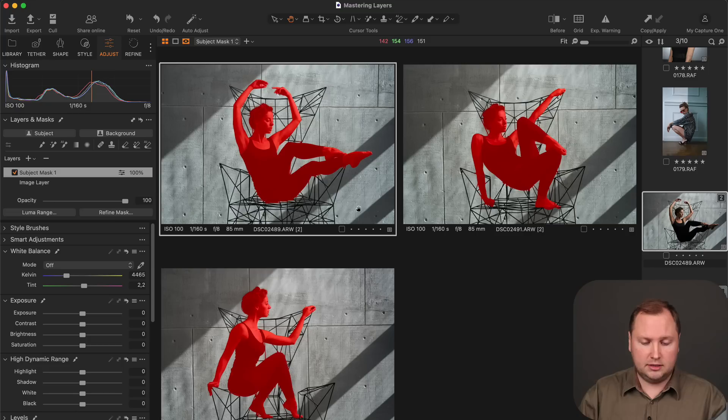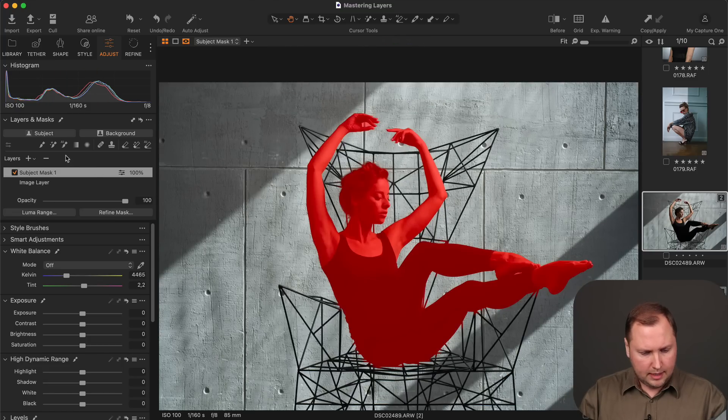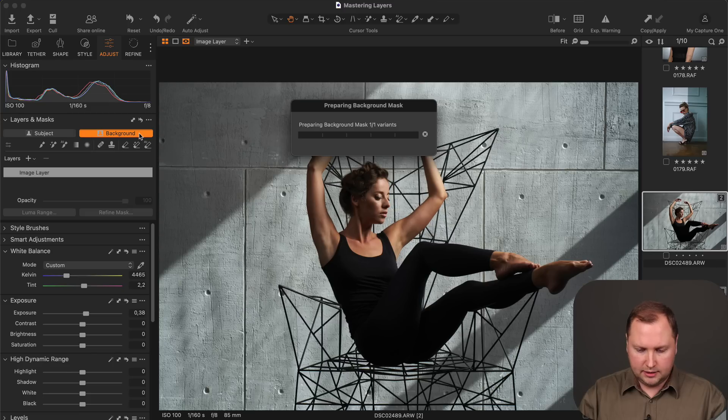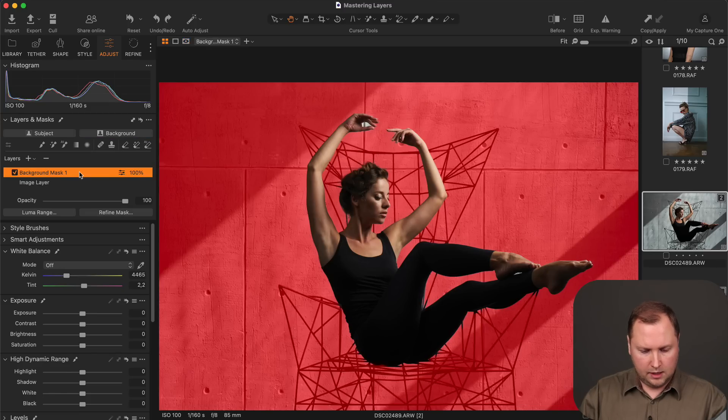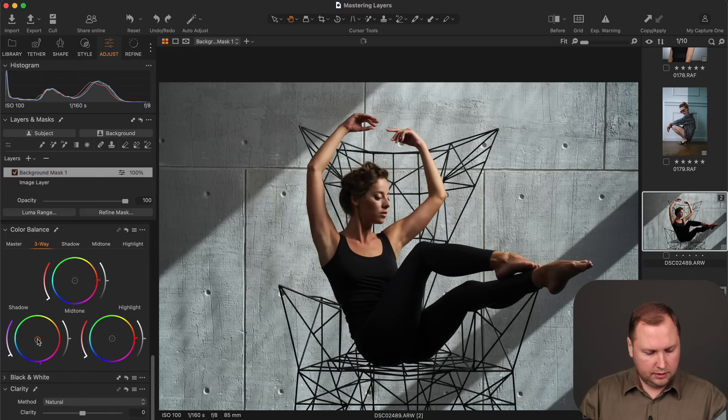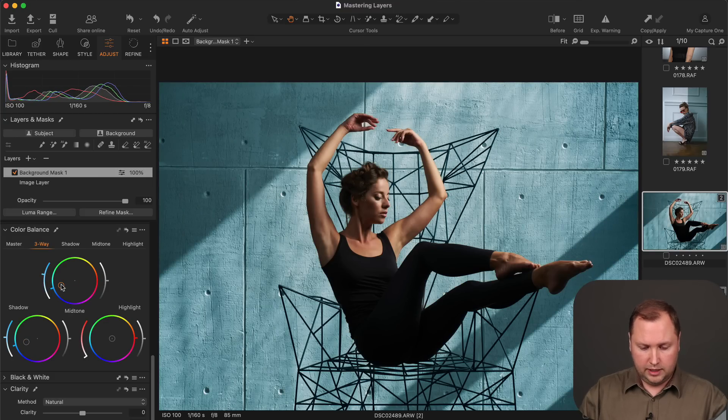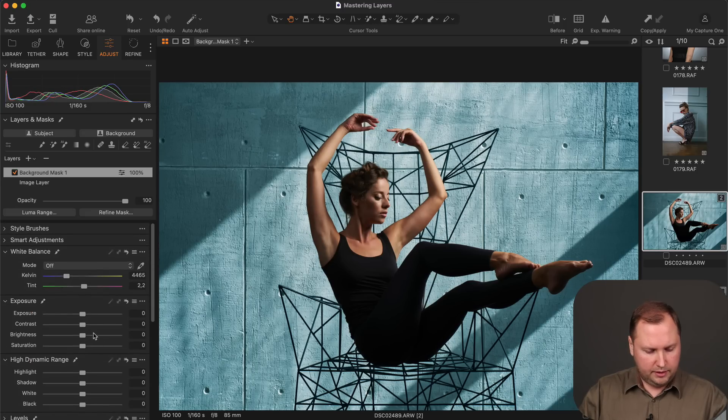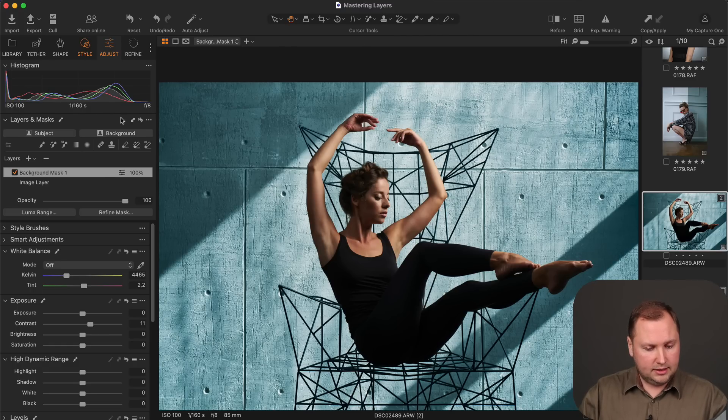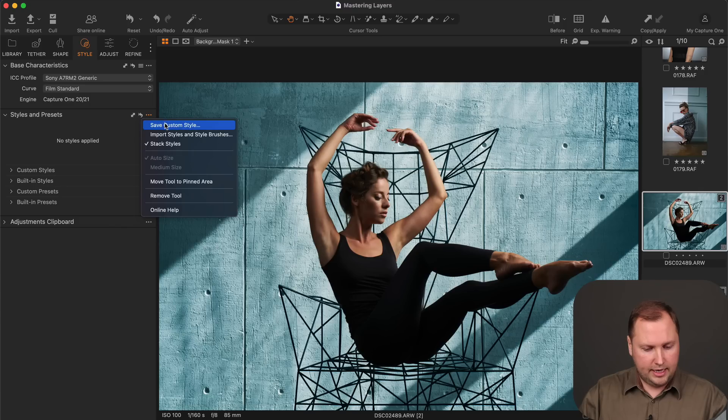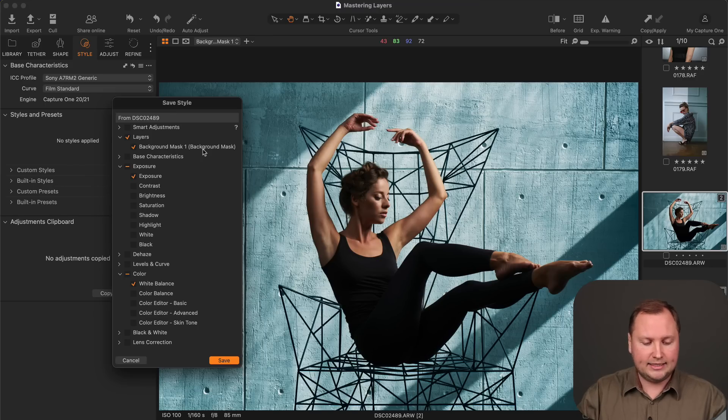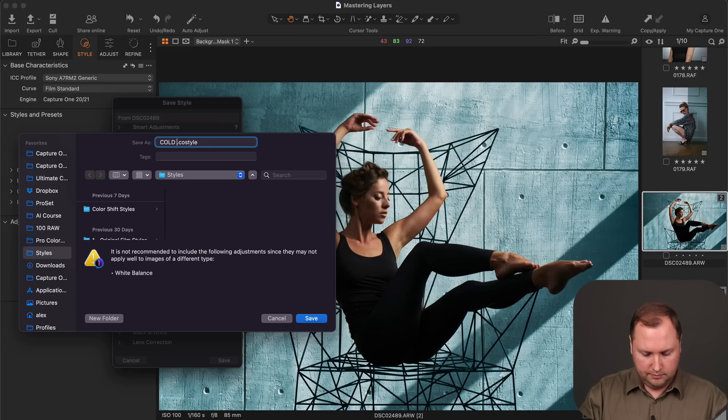And another killer feature is that you can save Subject and Background masks in style. So for instance, let's take this image and I will create a background mask. And now I'm going to color grade it in a cyan look. Also I'm going to add a bit of clarity and maybe additional contrast. Now let's save it as a new custom style. Make sure to include the background mask into this style. And I will call it Cold Background.